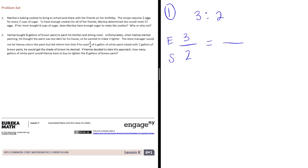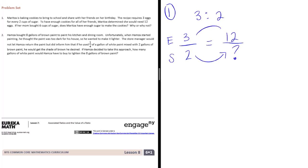It says Maritza determined she would need 12 eggs. So she definitely needs 12 eggs. If her mom bought 6 cups of sugar, does she have enough? So let's see for sure how much sugar she would need. That's going to be this missing piece right there.